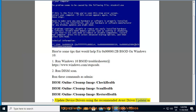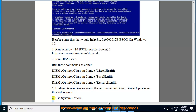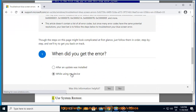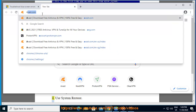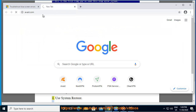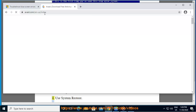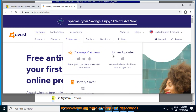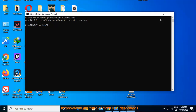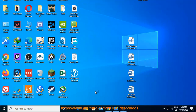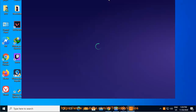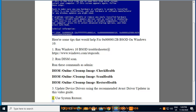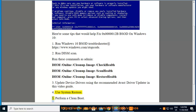3. Update device drivers using the recommended Avast Driver Updater shown in this video guide. 4. Use System Restore. 5. Perform a clean boot.